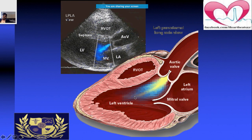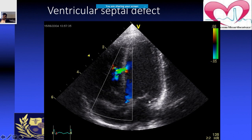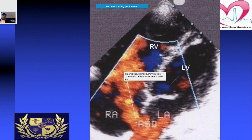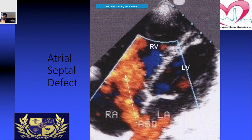This shows a ventricular septal defect with color Doppler, and in this next segment you can clearly see an atrial septal defect.